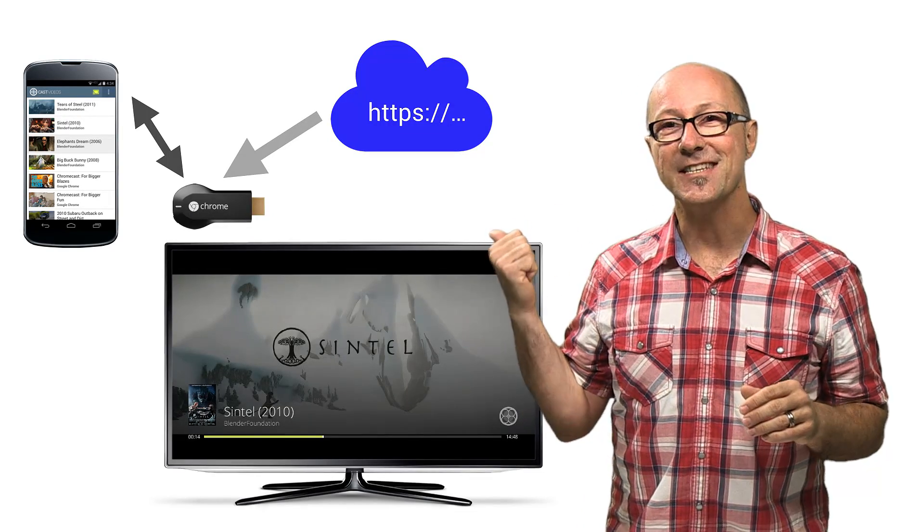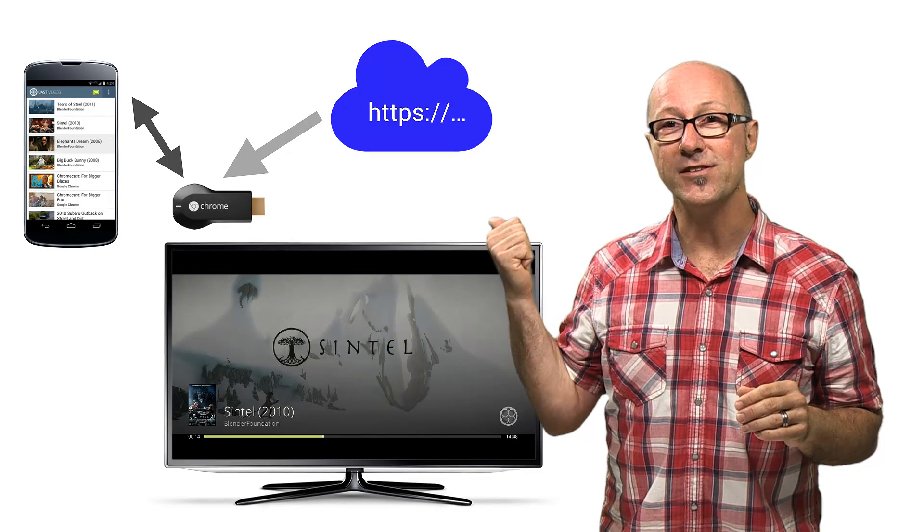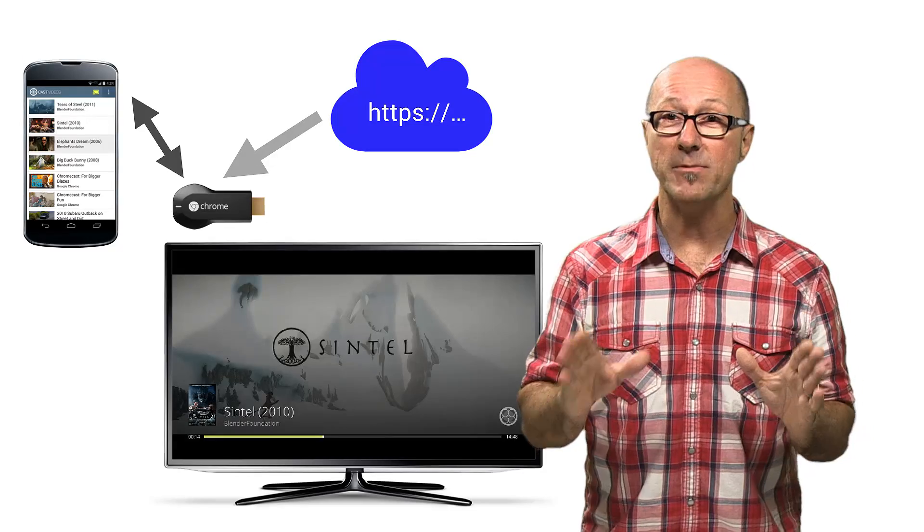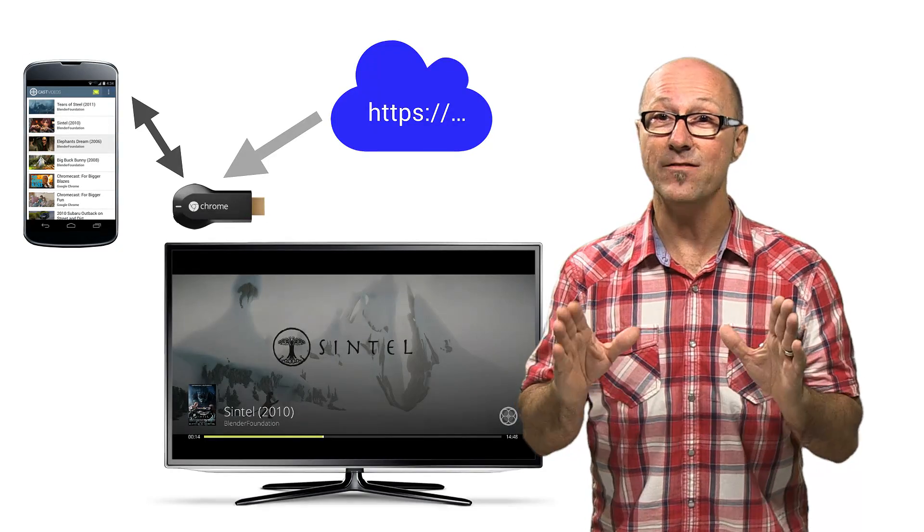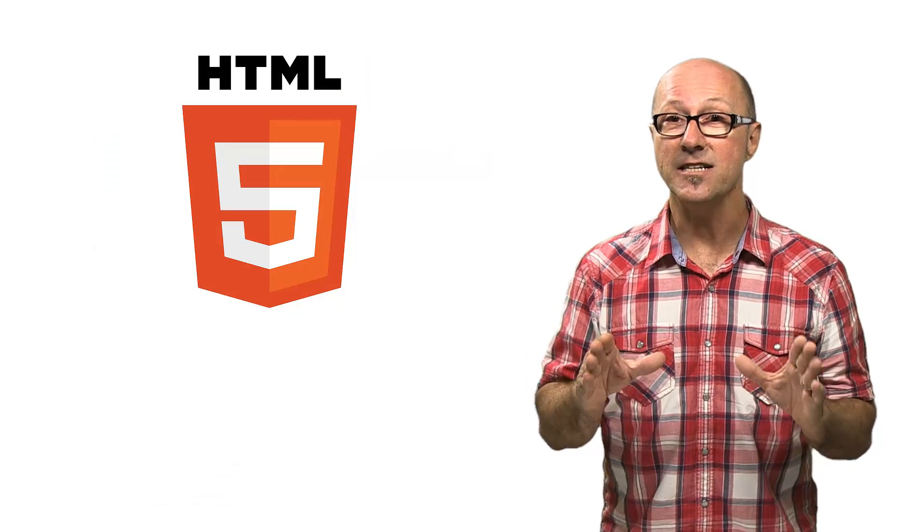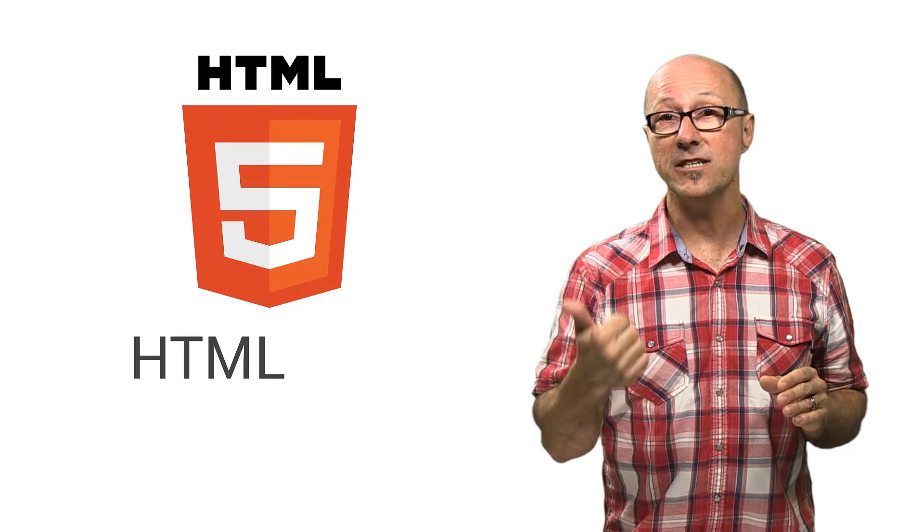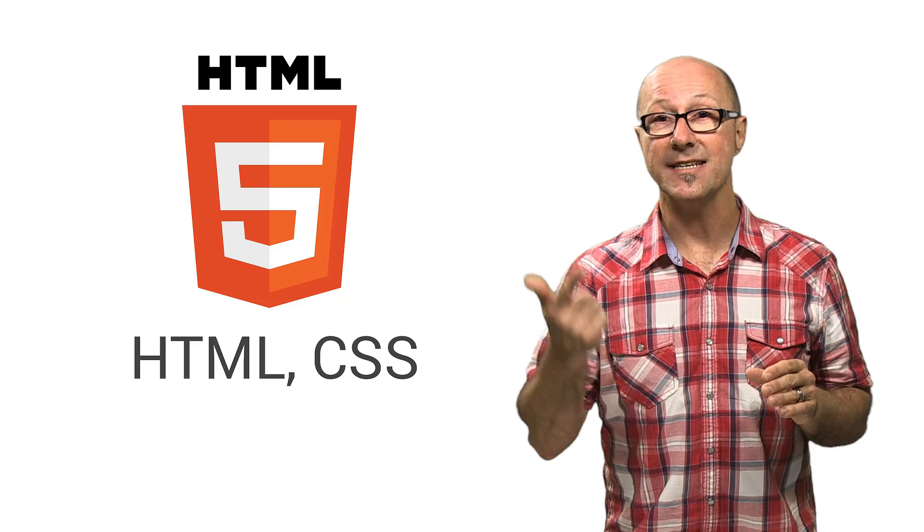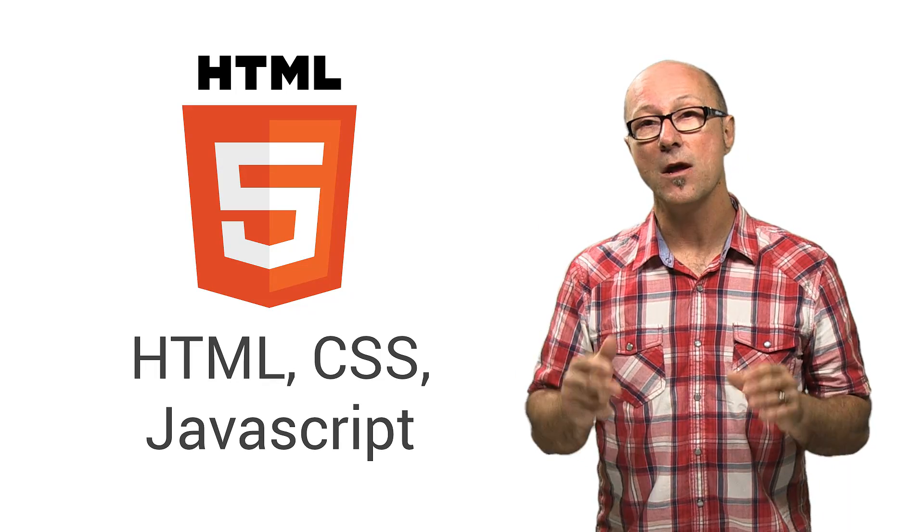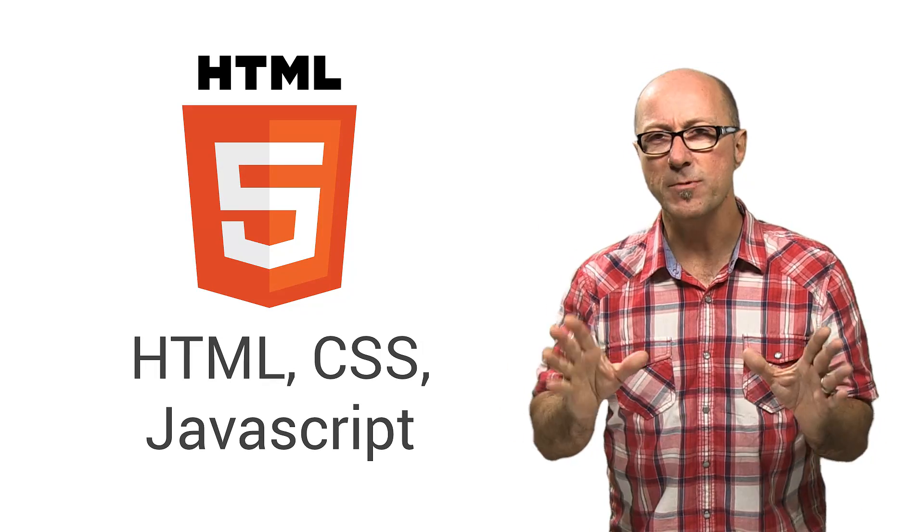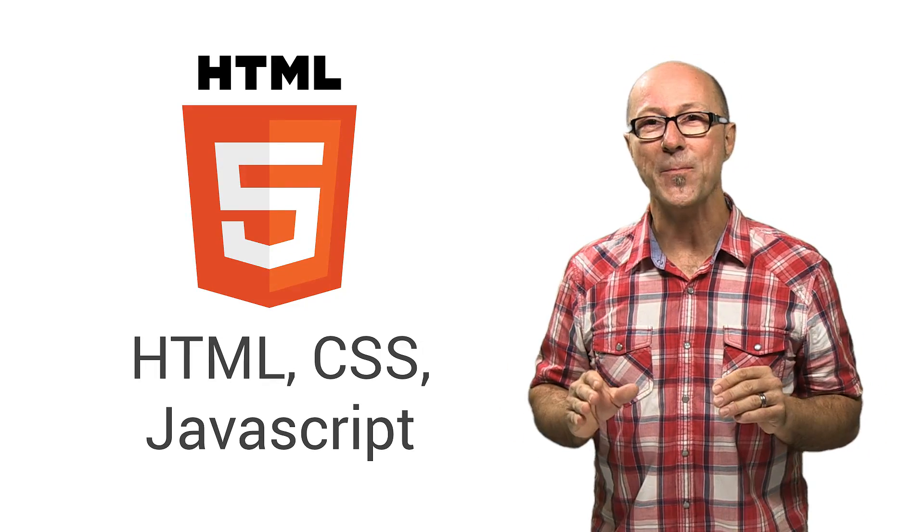The receiver application itself, which shows your content, is built with web technology and is, in fact, an HTML5 application written in HTML, CSS, and JavaScript, which makes it super simple to develop.